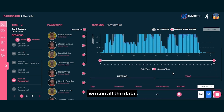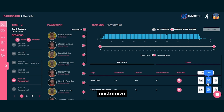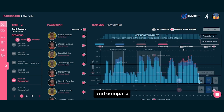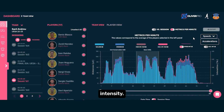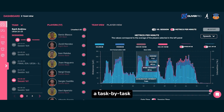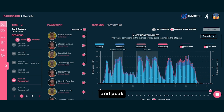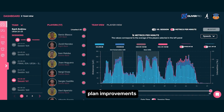Below, we see all the data panels from the session, which we can download, customize, and compare by speed or acceleration intensity. This helps generate a task-by-task report showing different intensity zones for distance, acceleration, and peak speed during specific drills, helping us plan improvements for future sessions.